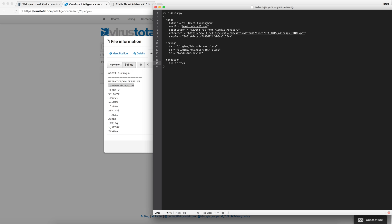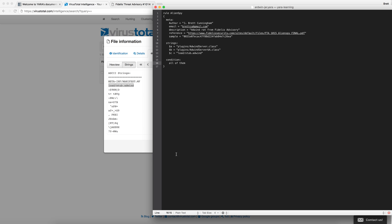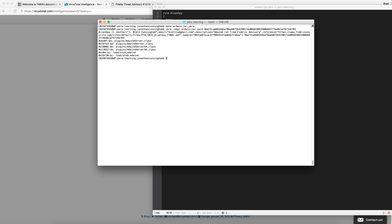Go ahead and save that. And now we can test our signature against the malware sample. Look, it hits.